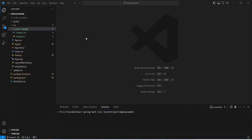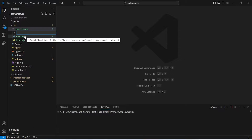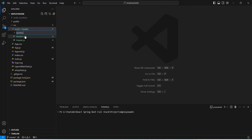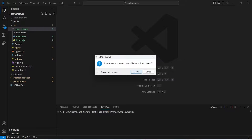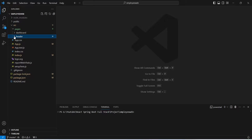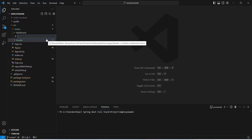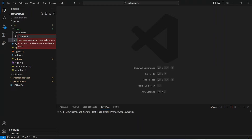First of all we need to create the dashboard component, so we will right click on our pages folder and click on new folder and name it as dashboard. After this, let's move this dashboard component inside pages and click on move — you can see now we got the proper directory structure. Then let's right click on the dashboard folder, create a new file, and name this file as dashboard.js.